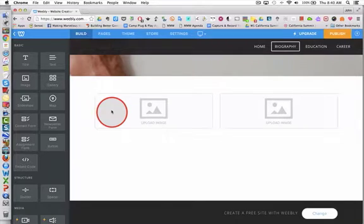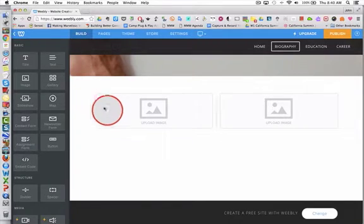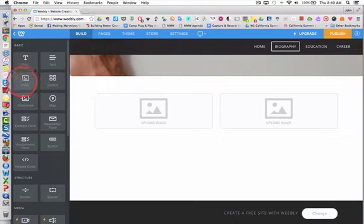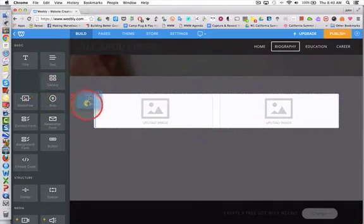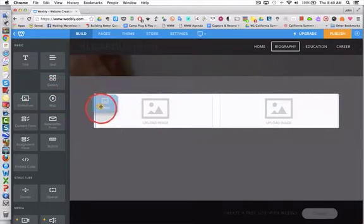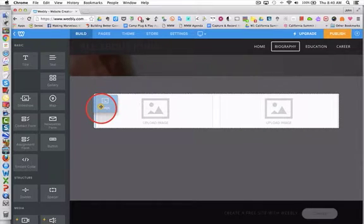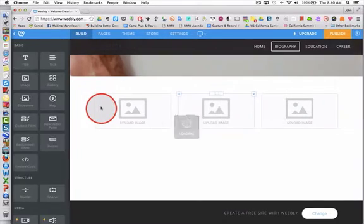Now I want to add one more image to this row, so I click, hold, and drag until I see that blue line, then drop the image.